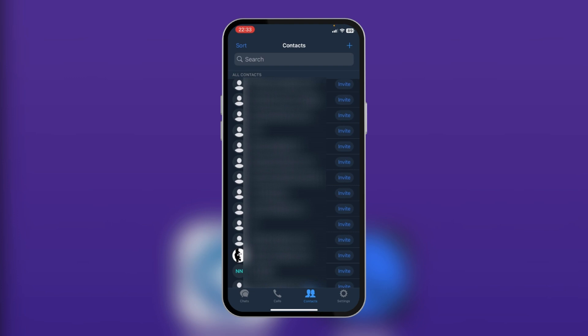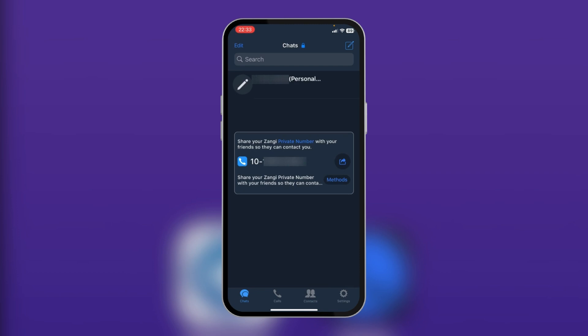At the bottom you can see chats, calls, contact, and settings. When you go over to chats, at this point your Zange account has been created. So this is how to create a Zange account.